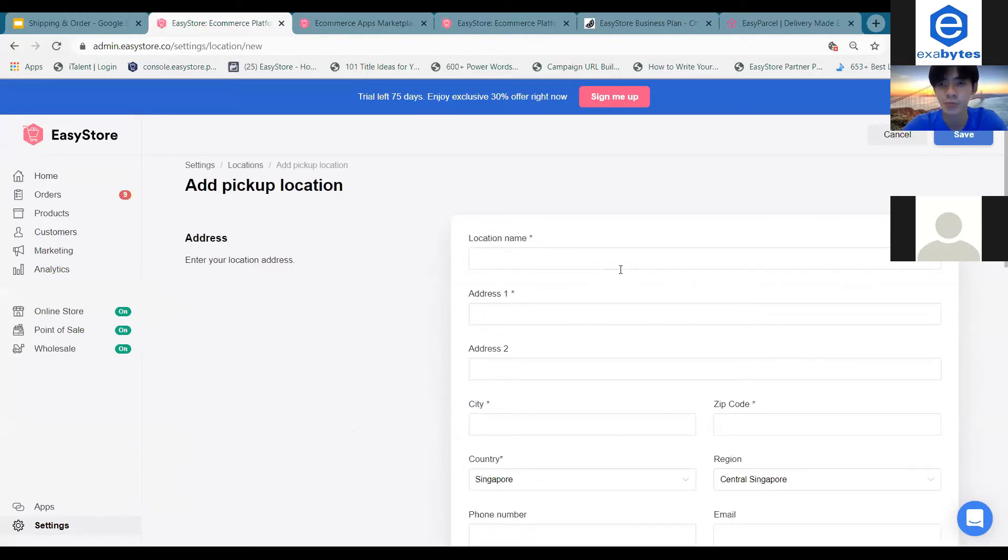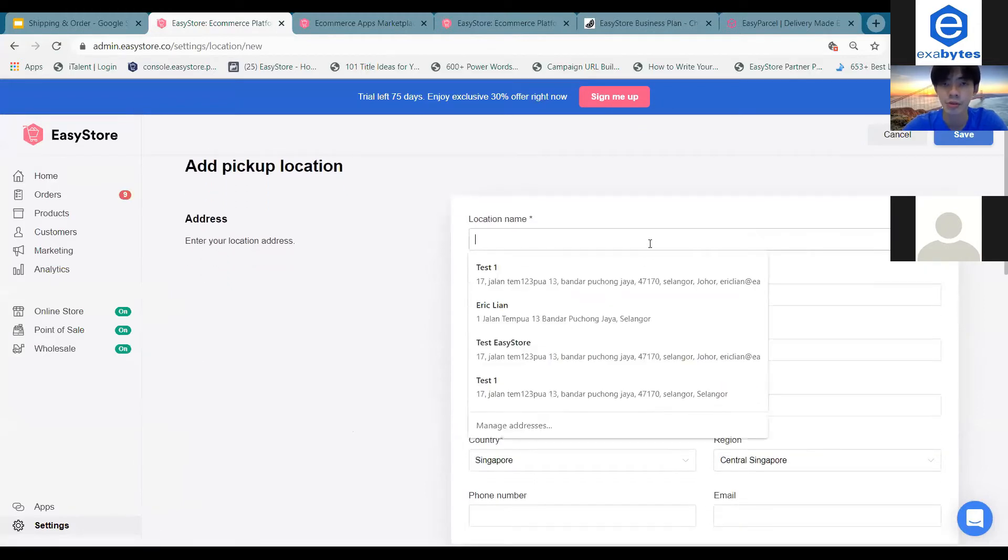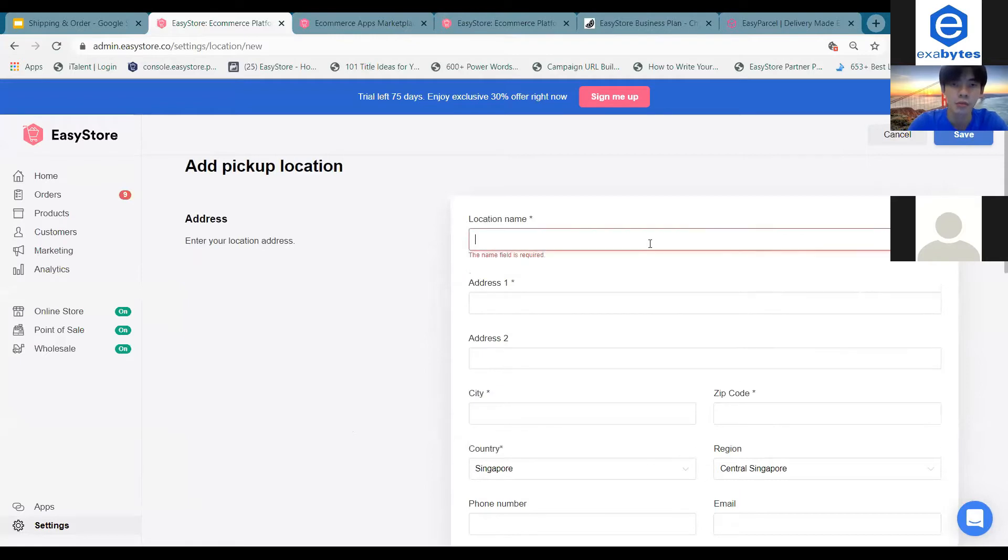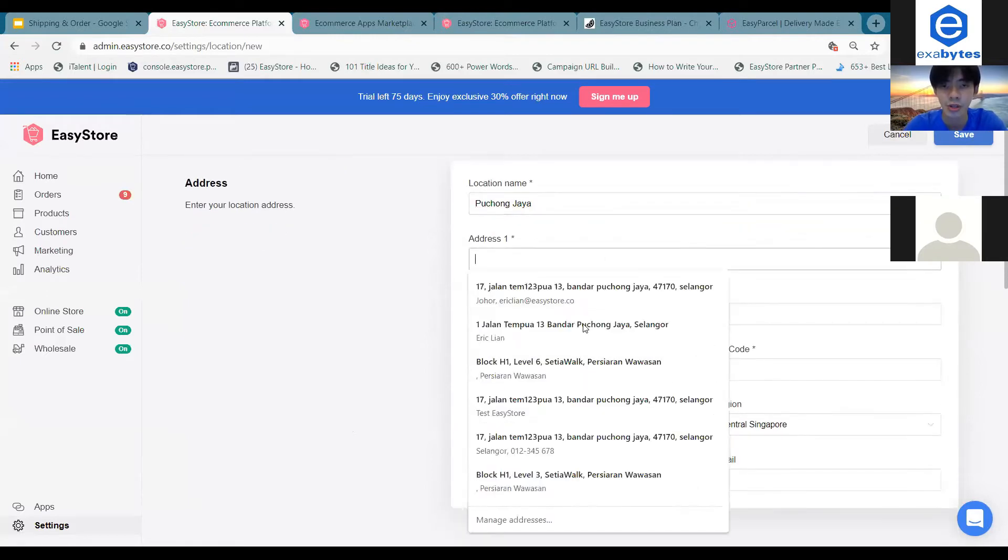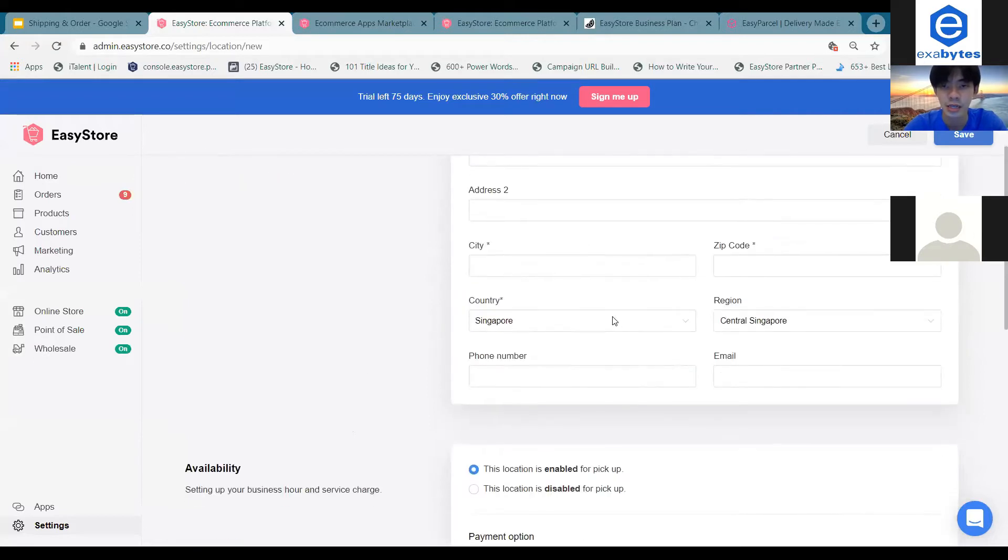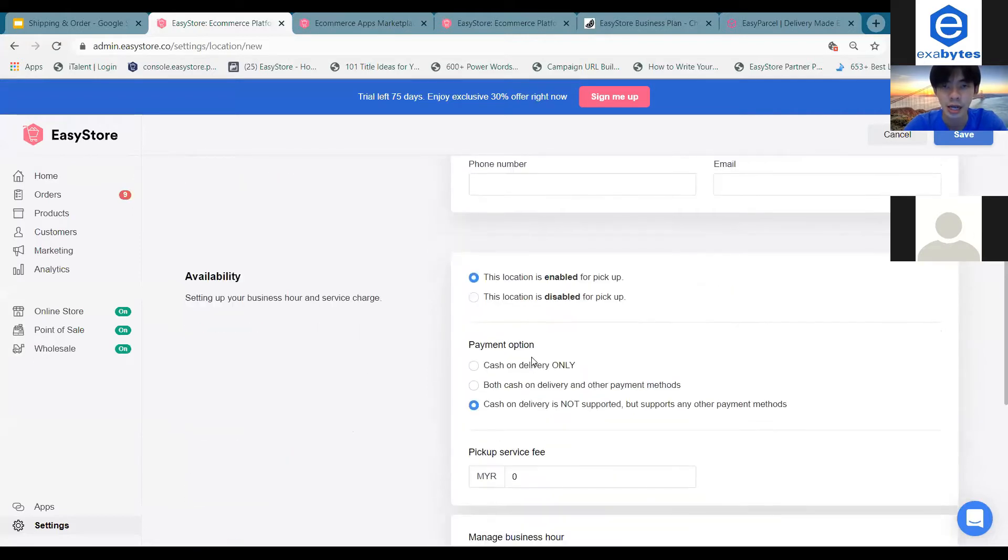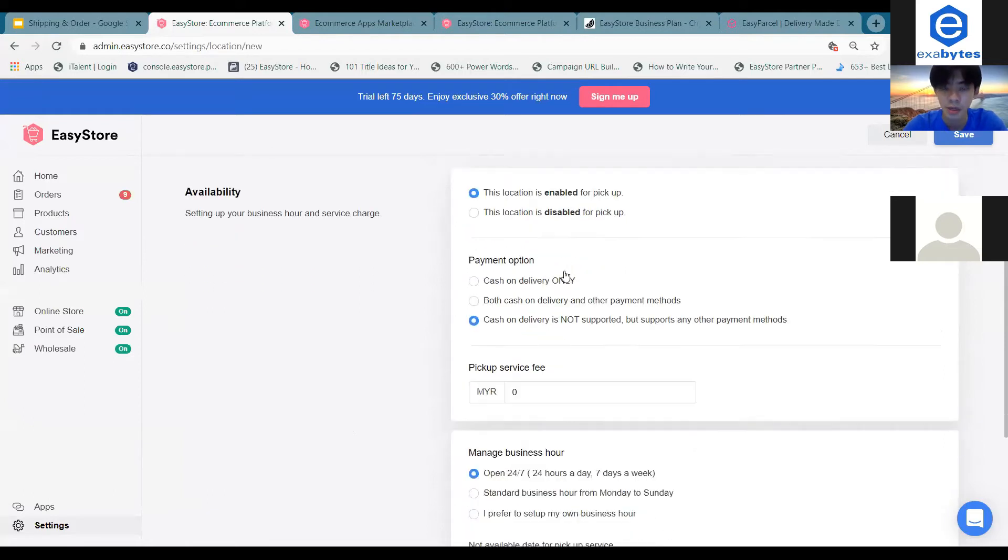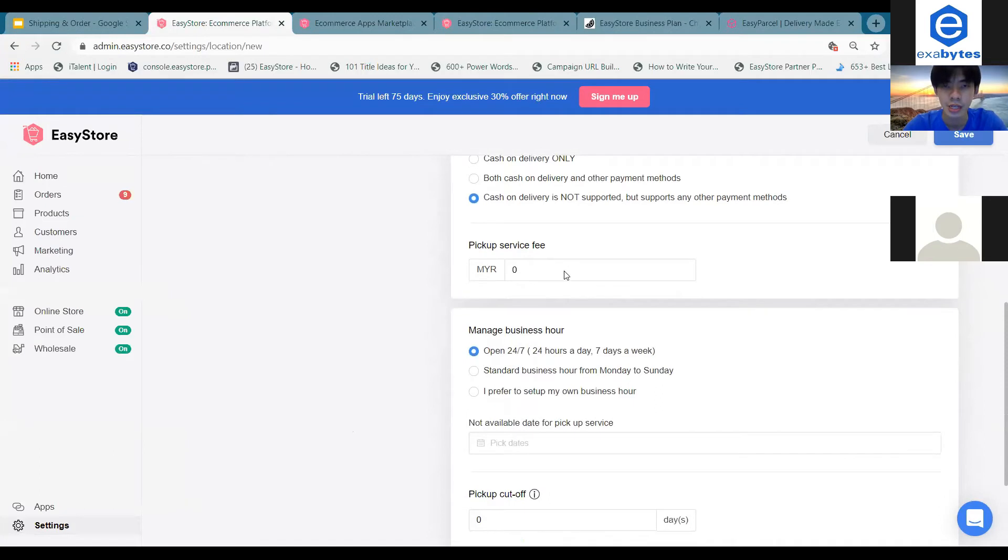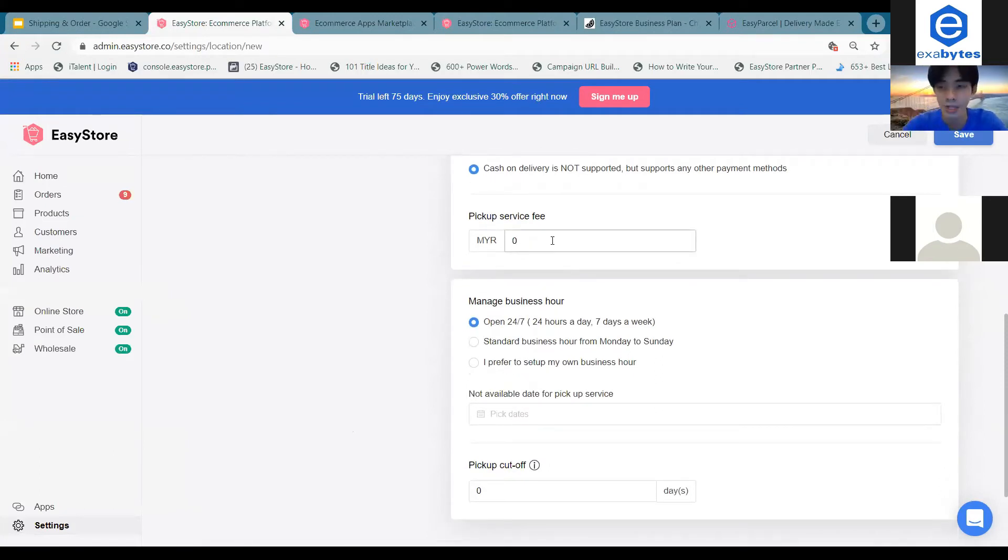So you can just proceed to fill out the location name, for example Jaya, and proceed with all of these addresses. And you can actually choose to enable pickup for your customers. And after that, you can decide whether you want to charge your customers for the pickup fee.